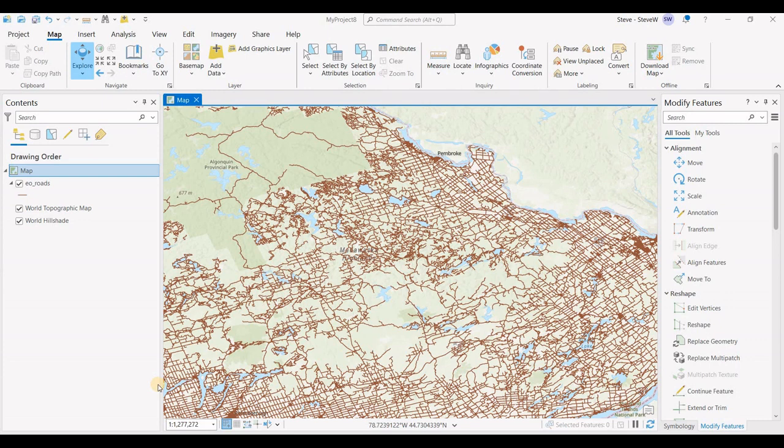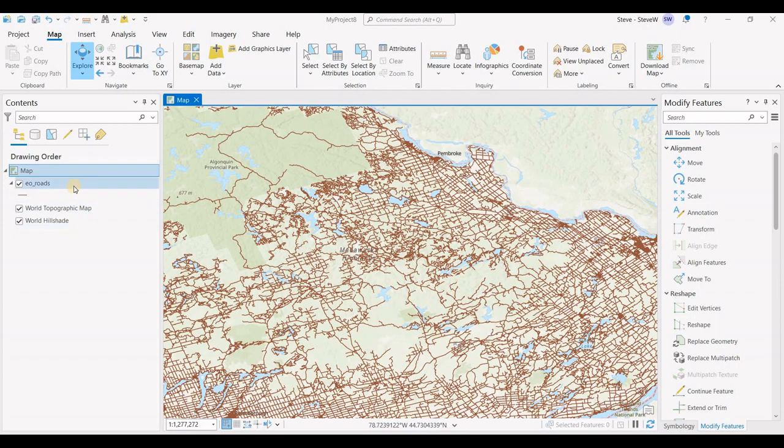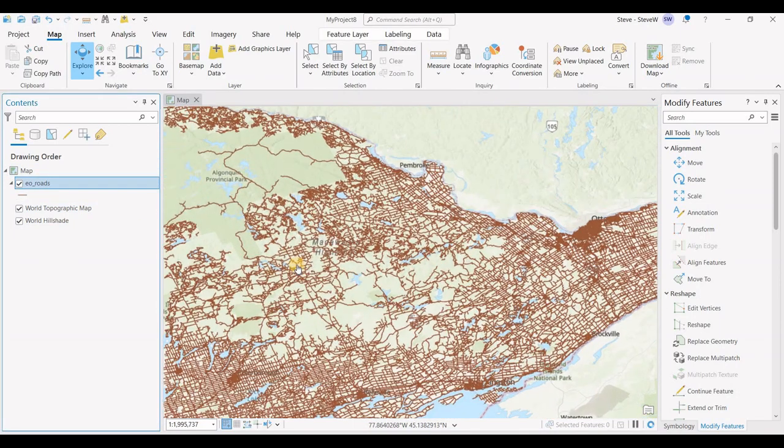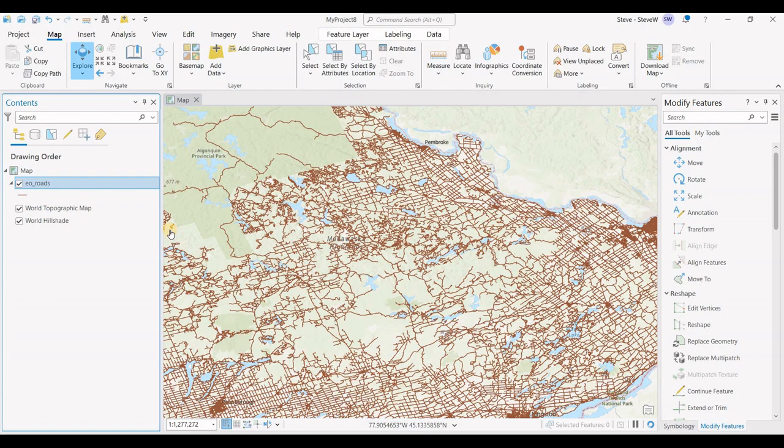Hey everyone, welcome to another episode of GIS Answers. Today we'll be projecting a road network into another coordinate system. We have a road network in the brown line work.